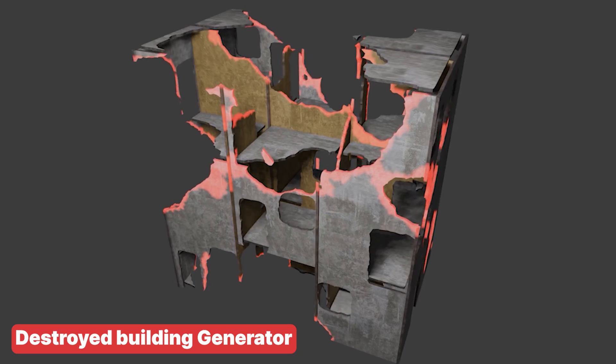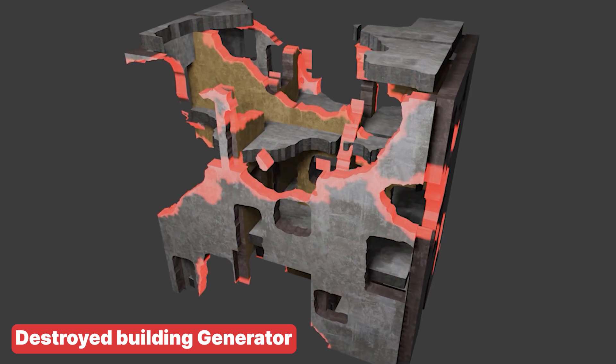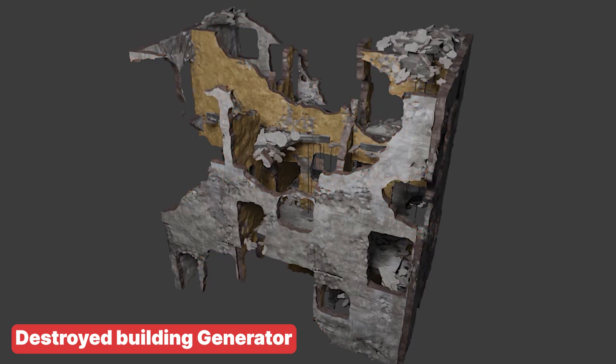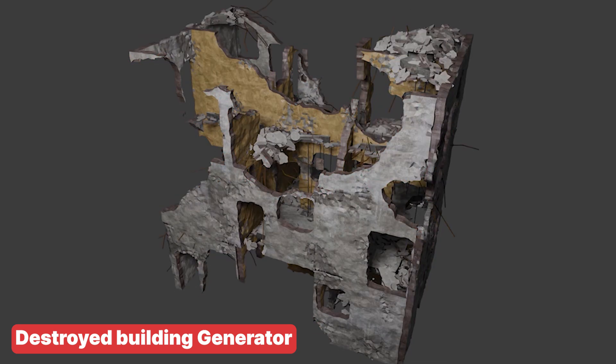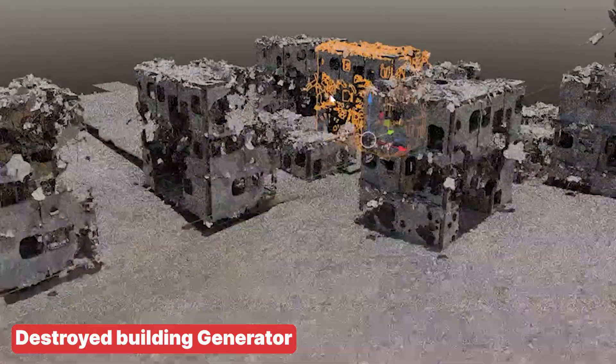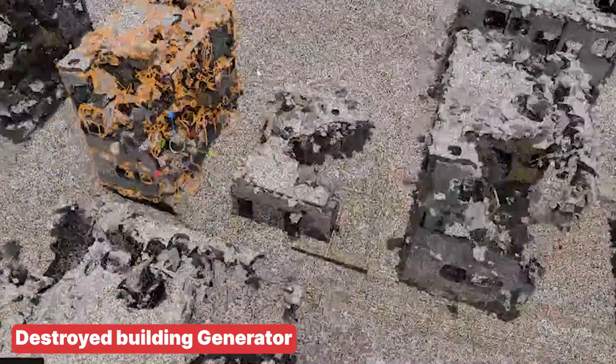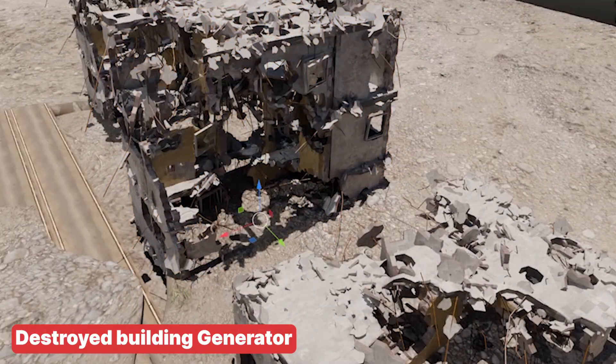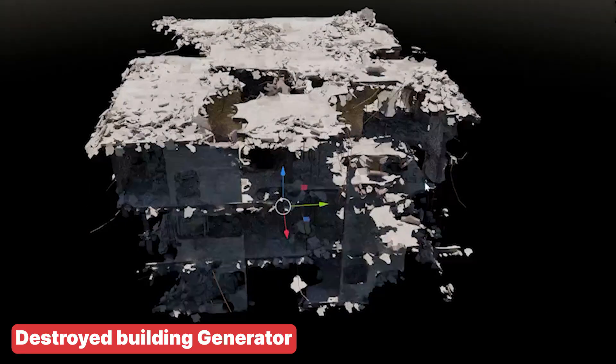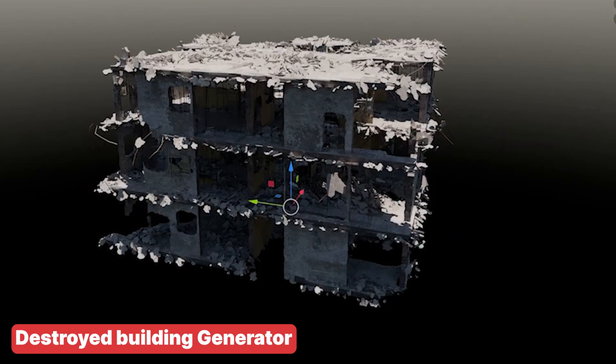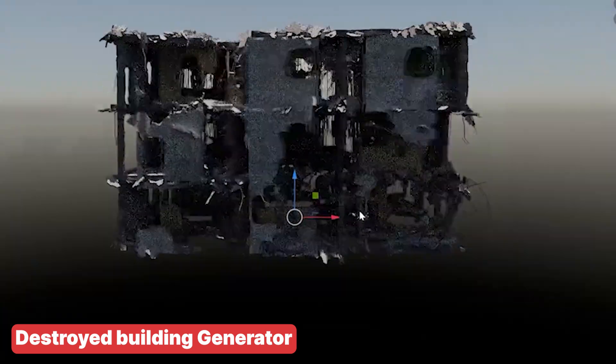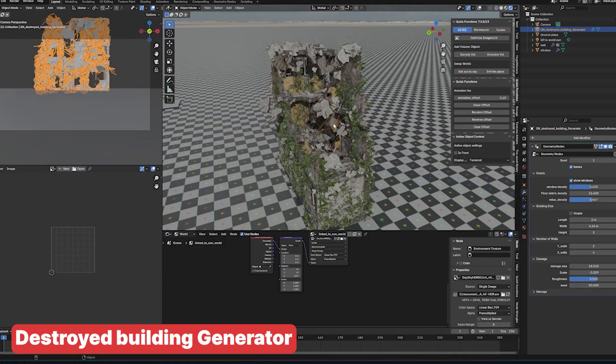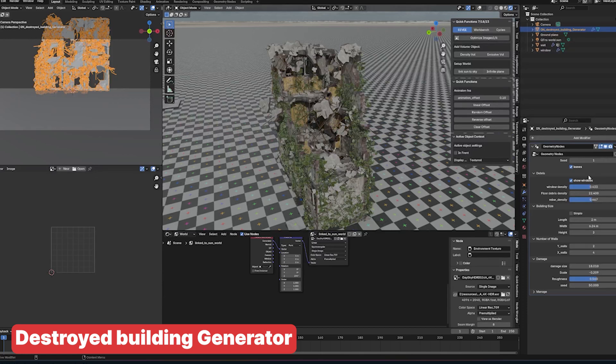Since the damage, exterior, and interior walls all have separate materials, you can easily replace them with materials you've created in Unity or Unreal. However, because these buildings are generated with Geometry Nodes, you'll need to apply the Geometry Nodes setup before exporting. This means that if you're using the buildings in other engines, they won't be procedural anymore.